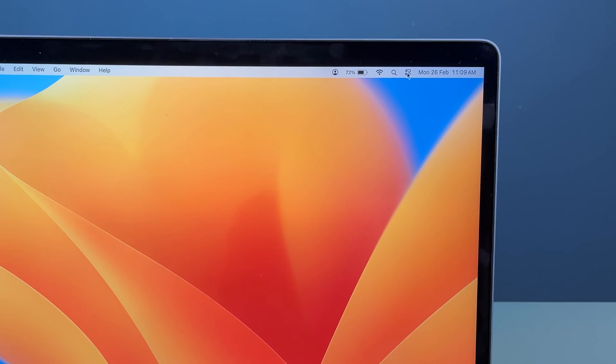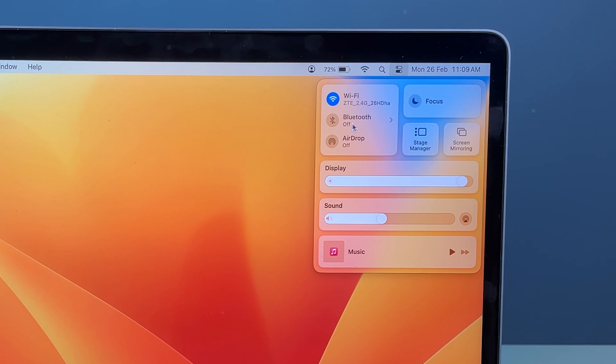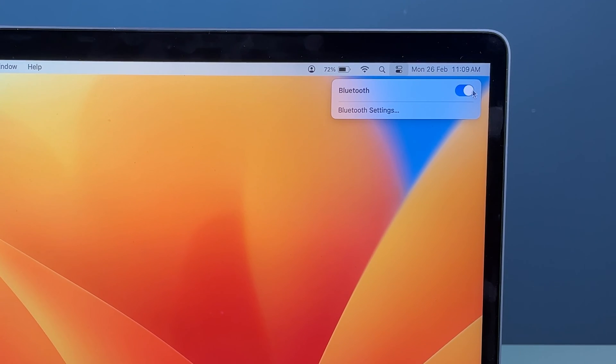You can go in Control Center over here and select the Bluetooth option and turn on this toggle over here by tapping on it. Once it turns to blue, Bluetooth is on.